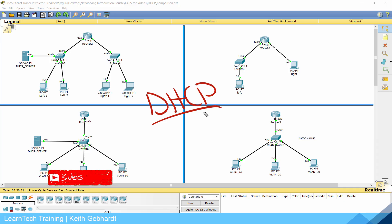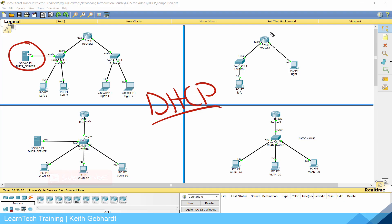Now there are two ways we could configure DHCP: one being a dedicated DHCP server, and the other we could configure a router to run DHCP. You're wondering why we have four different topologies here. Well, a lot of people keep asking me how do you configure DHCP on an inter-VLAN routed network, so I'm going to show you how to do it both ways.